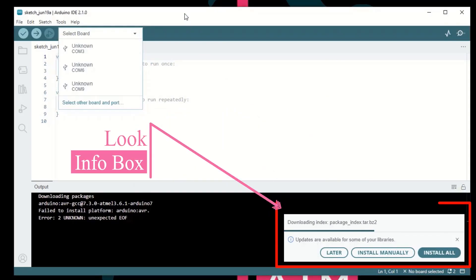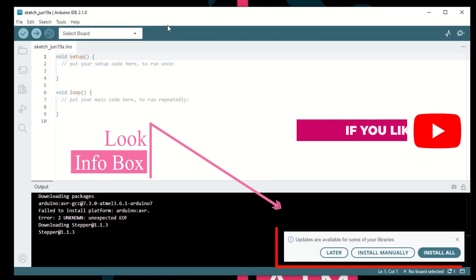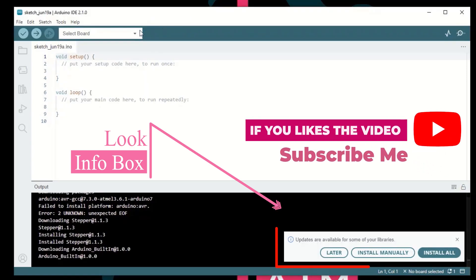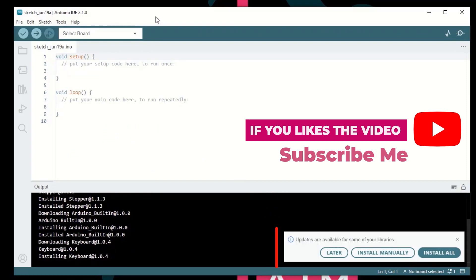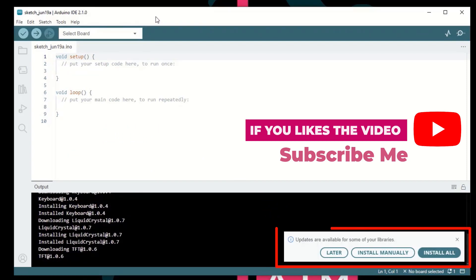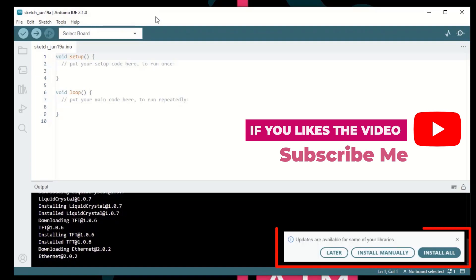The index package will automatically download. First of all, there is a recommendation for the available library file. You need to manually install all files.